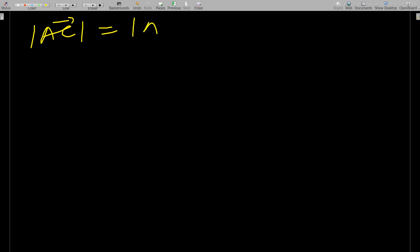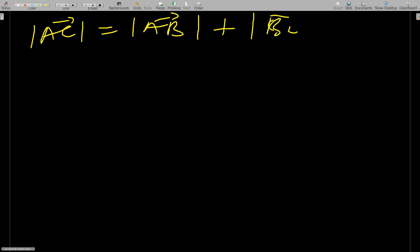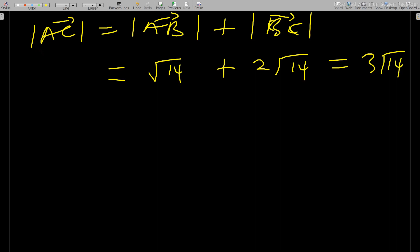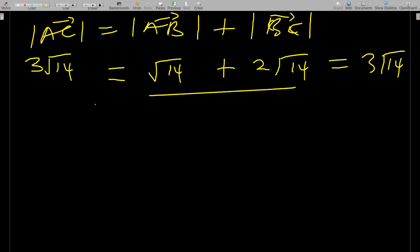To prove collinearity, we show that |AC| = |AB| + |BC|. We have |AB| = √14 and |BC| = 2√14, so |AB| + |BC| = 3√14. And indeed |AC| = 3√14. Since this equality holds, the three vectors are collinear.